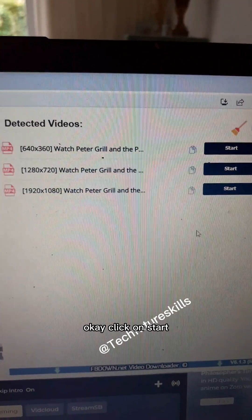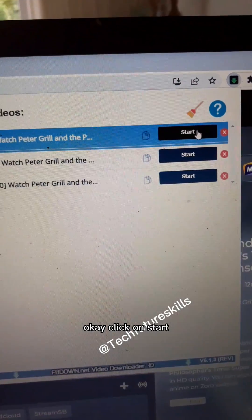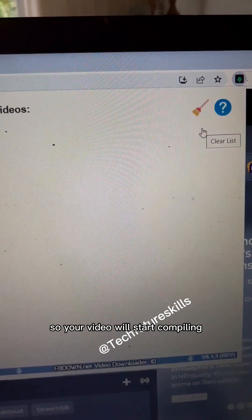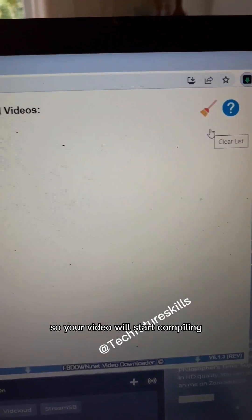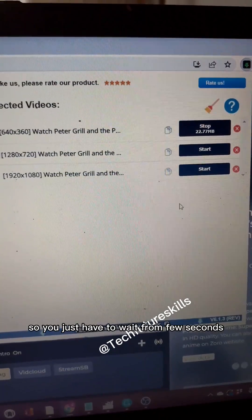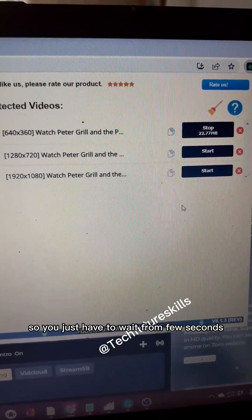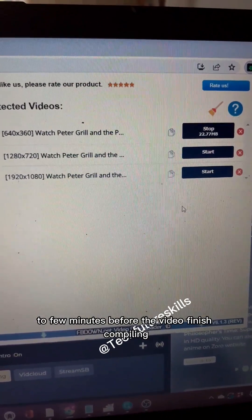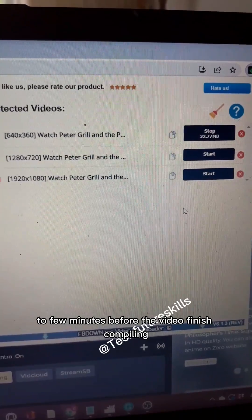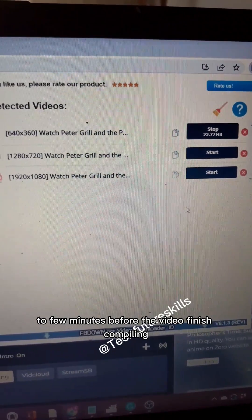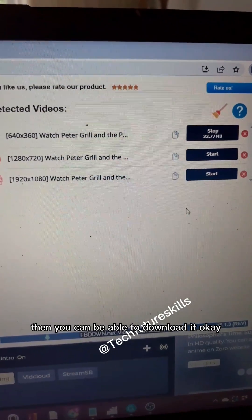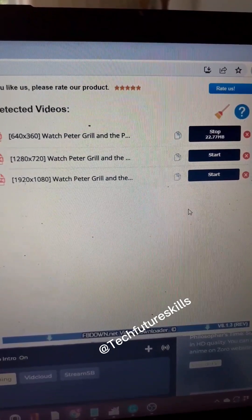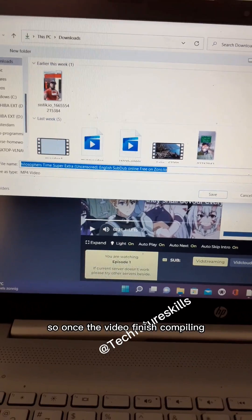Click on 'Start'. Your video will start compiling. You just have to wait from a few seconds to a few minutes before the video finishes compiling. Then you can download it.